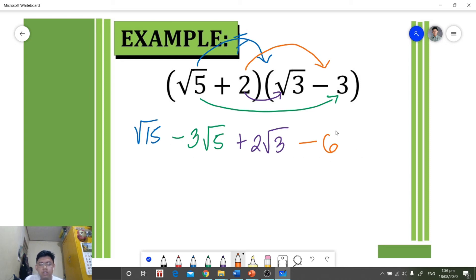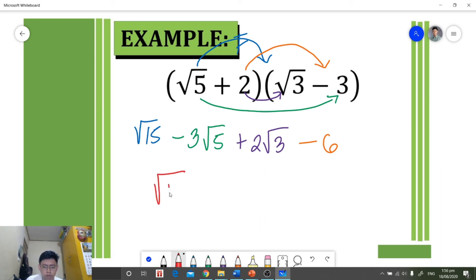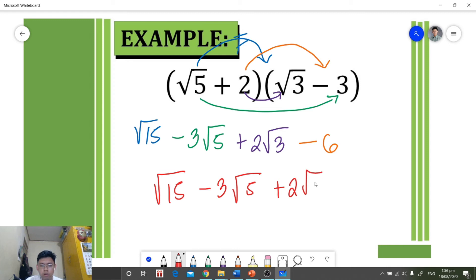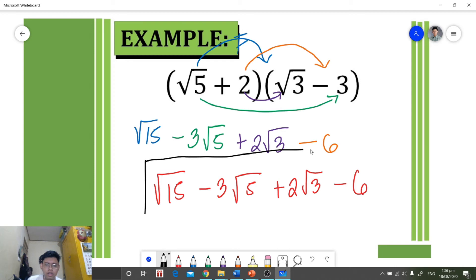Looking at each term, we check whether further simplification is possible. Since none of the terms can be simplified further, our final answer is square root of 15 minus three square root of five plus two square root of three minus six.